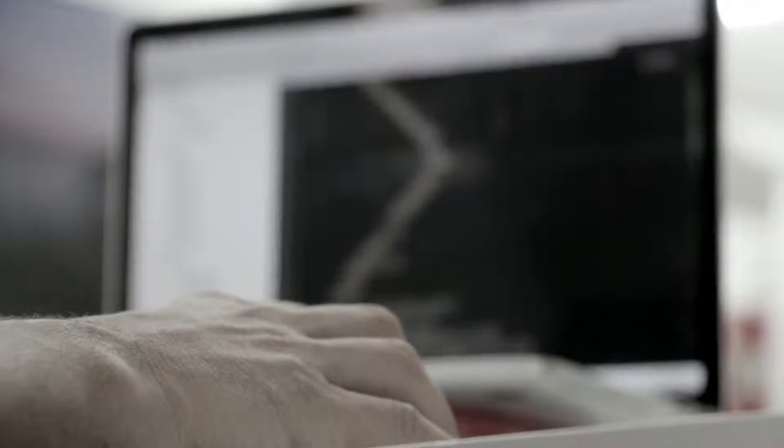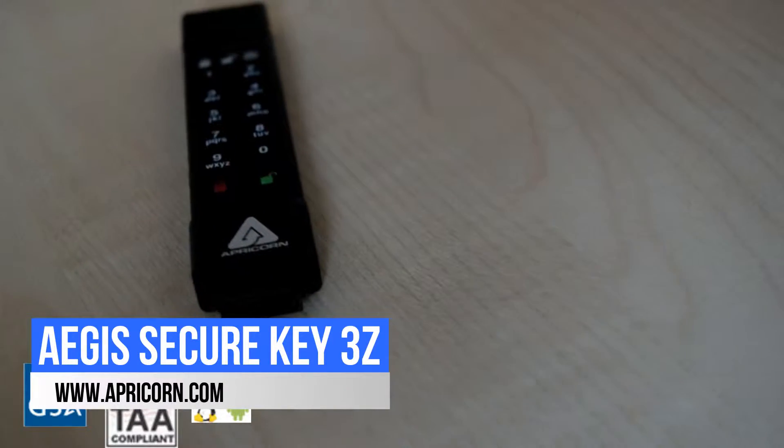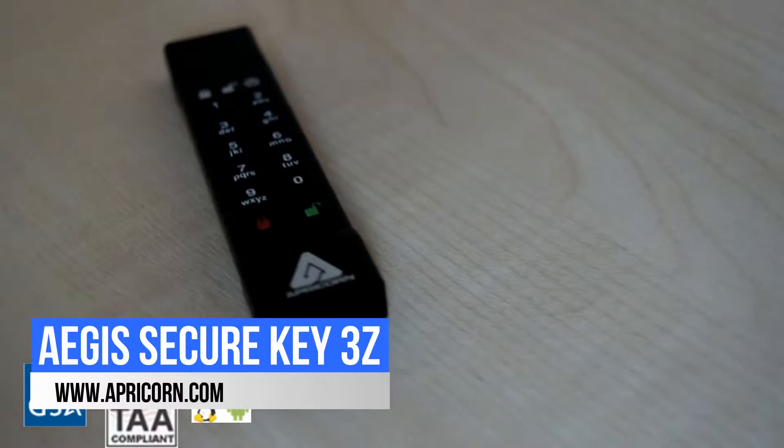Last month, the team at Apricorn sent Hacking Insider the newest product that tackles this very problem. The Aegis Secure Key 3z is the newest offering from Apricorn. It offers all of the great features of its predecessor that we reviewed back in September.